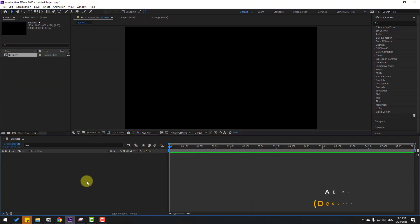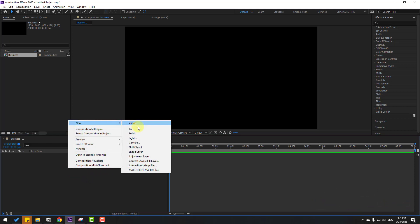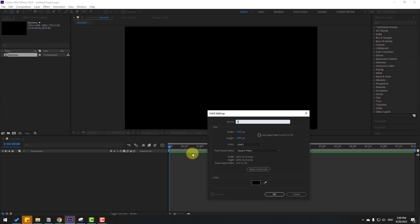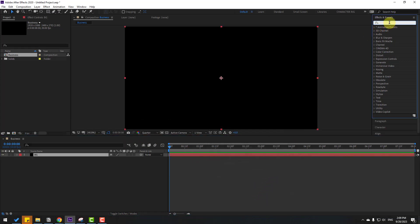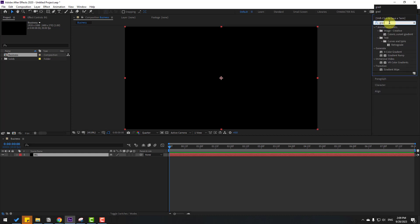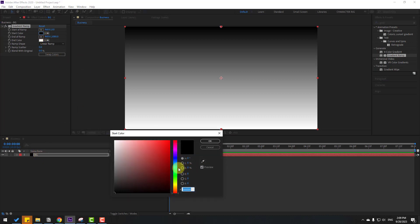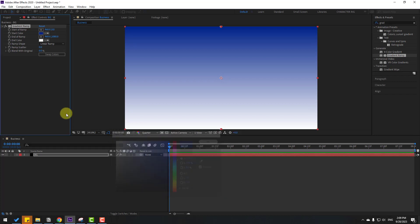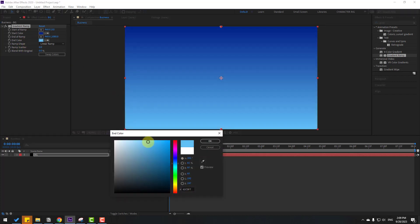First, let's create a new solid layer for the background. Go to Layer > New > Solid, name it 'background', click OK. Then go to Effects, search 'gradient ramp', and select it. Apply it to the solid layer, change the start color to dark blue and end color accordingly, then click OK.